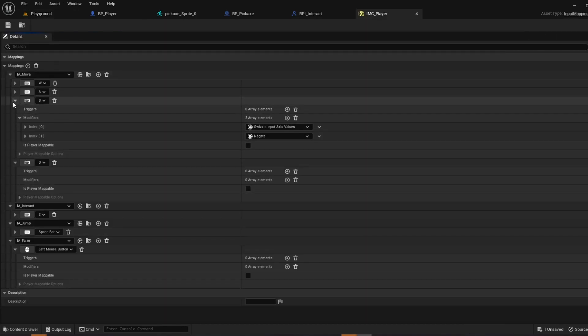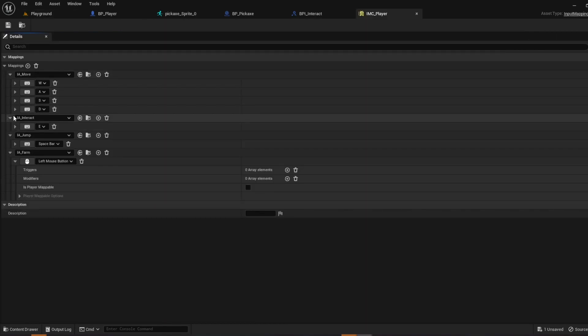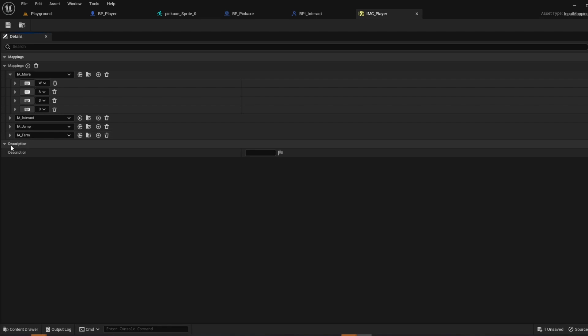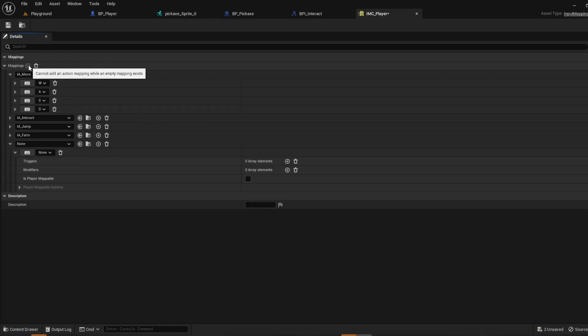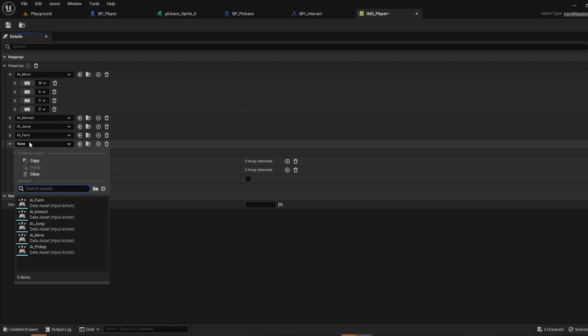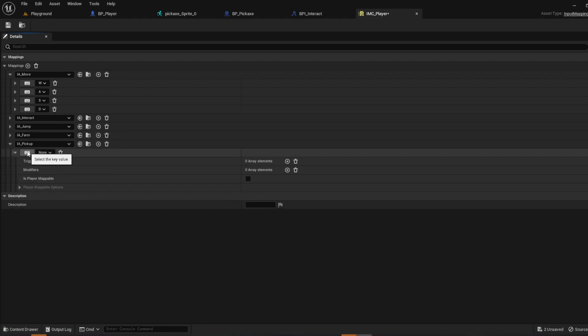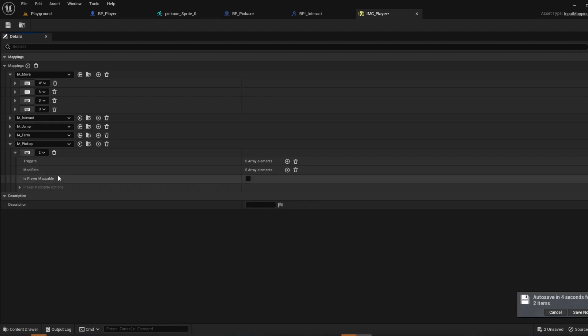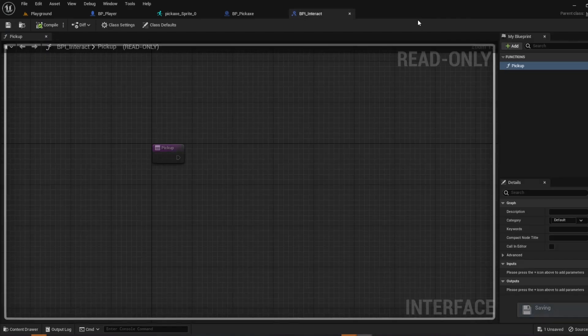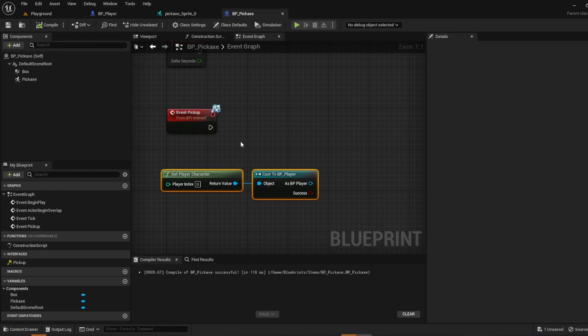Go to your imc player. Open it up. I'm going to close these real quick just so it's cleaner. And mappings, go to add, ia pickup. And I'm actually going to make this e as well. So imc player for interact. After you add the binding that's all you need to do. So go ahead and save and close. You can close the interact interface as well.